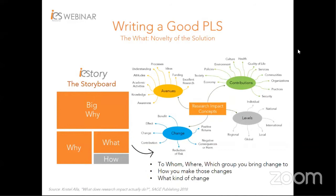Referring back to the balsa fiber-based bulletproof vests example, it is lighter, stronger, and even more cost-effective than existing vests in the market. Who can benefit from it? Soldiers, police officers, security guards. If we push the concept further, civilians can be better protected by equipping personnel with better equipment. Where can it be applied? Globally. So the What of the PLS could be something like: composing balsa fiber into bulletproof vests can improve the durability and performance of the vest, providing better protection to armed personnel globally at a lower cost.